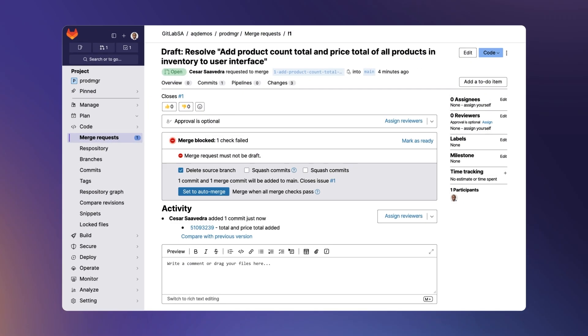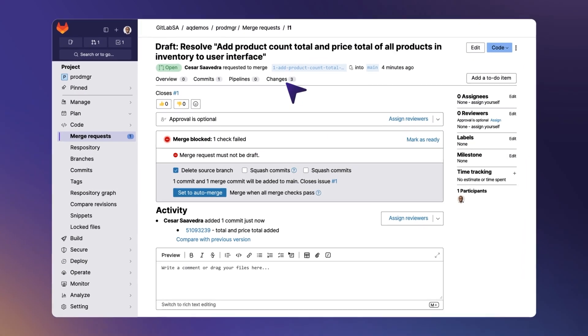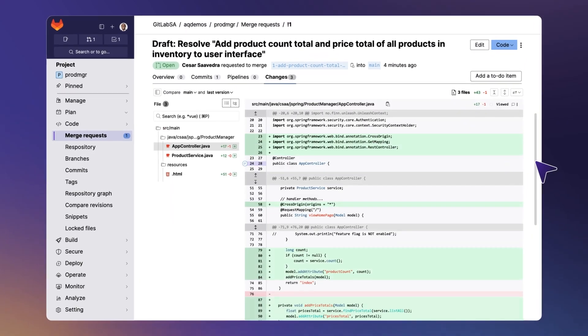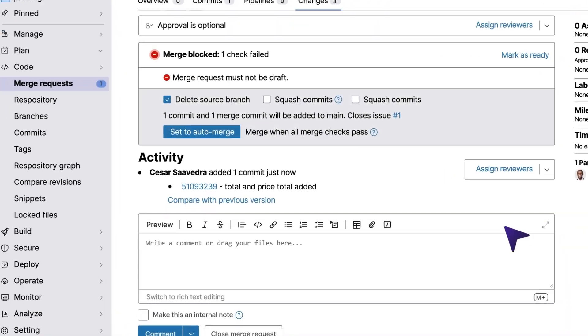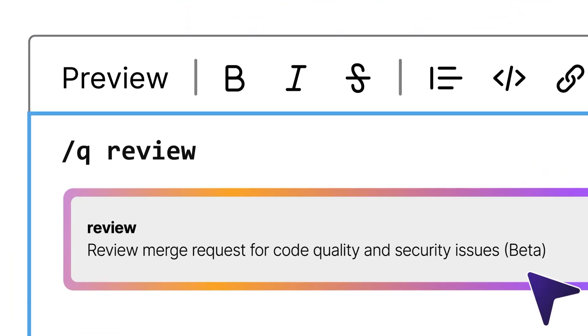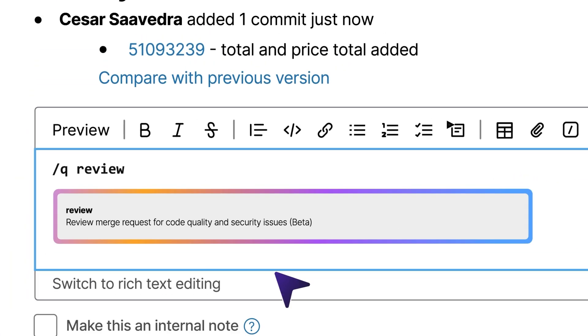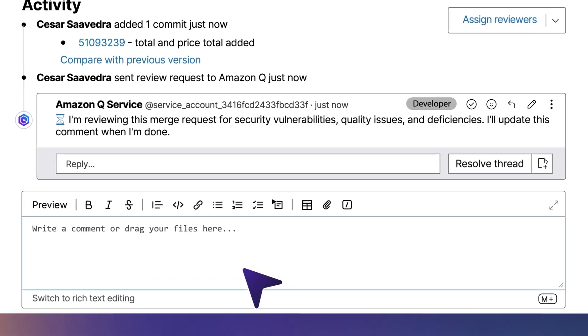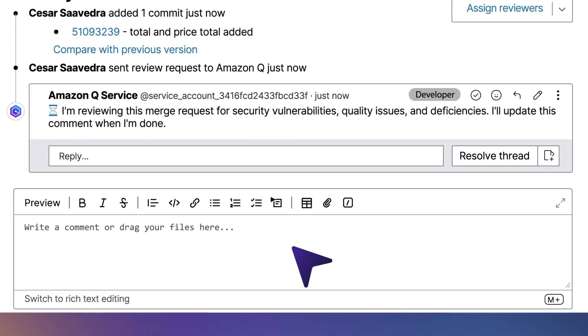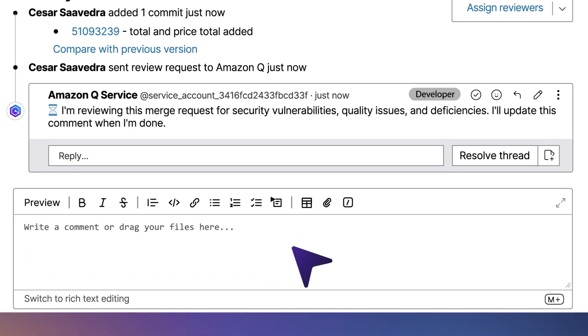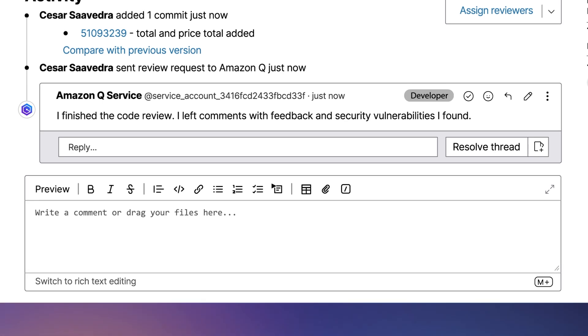In this example, you can see that many code updates have been made as part of this merge request. You can request a code review from Amazon Q by entering the QReviewQuickAction in a comment. Then Amazon Q Service will start a review of the updated code. Once the review is complete,